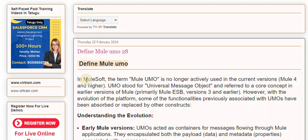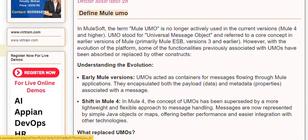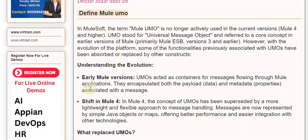However, with the evolution of the platform, some of the functionalities previously associated with UMOs have been absorbed or replaced by other constructs. In early Mule versions, UMOs acted as containers for messages flowing through Mule applications. They encapsulated both the payload (data) and metadata (properties) associated with the message.